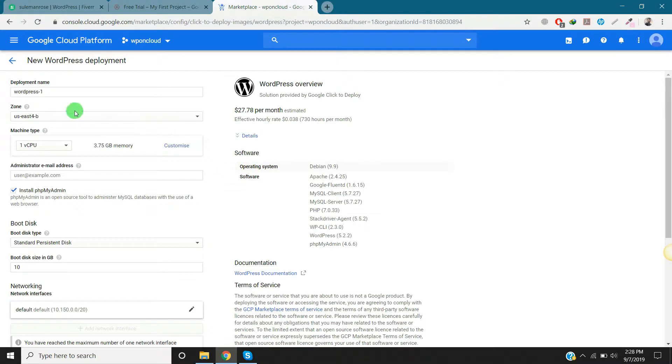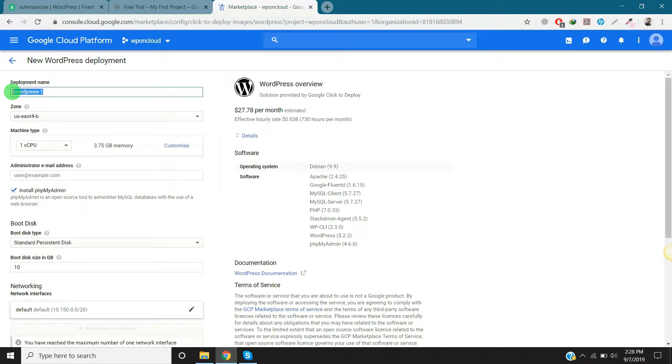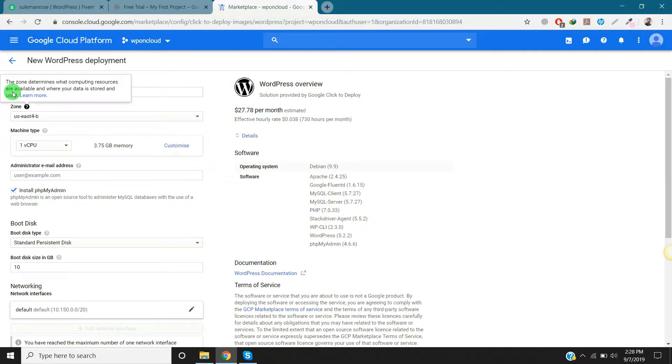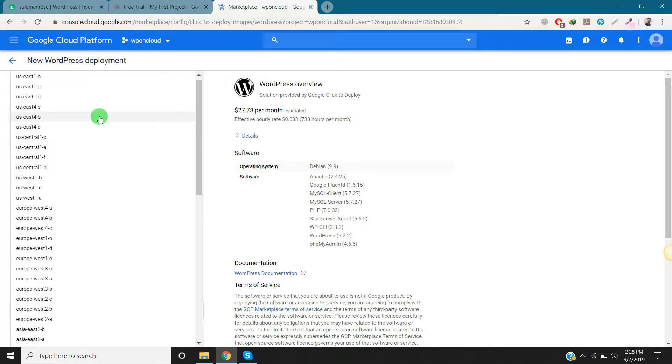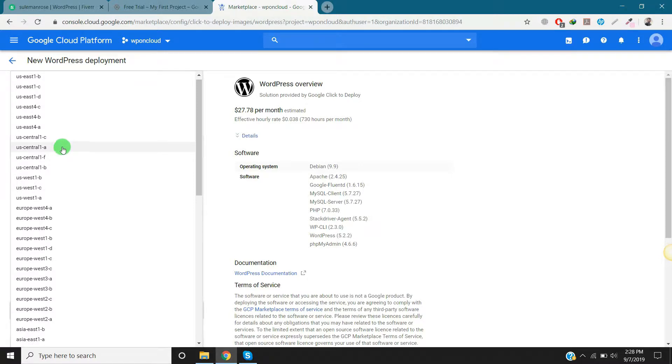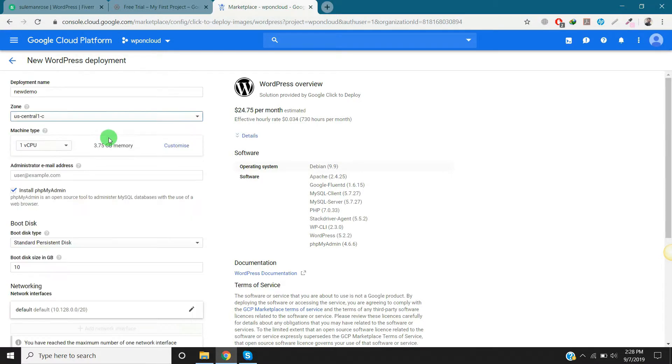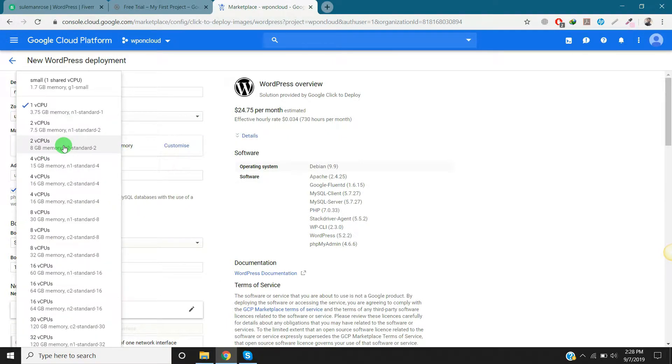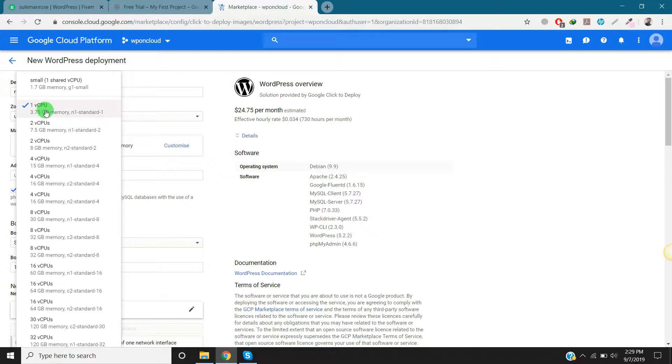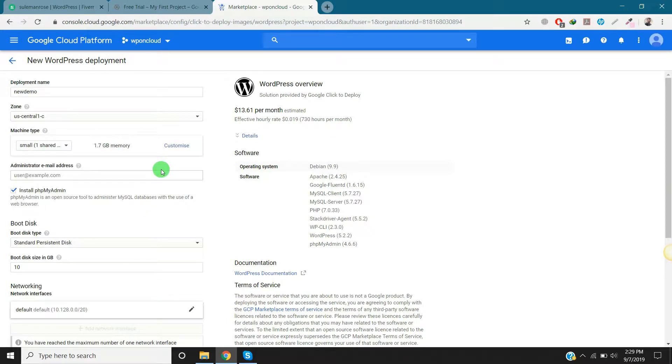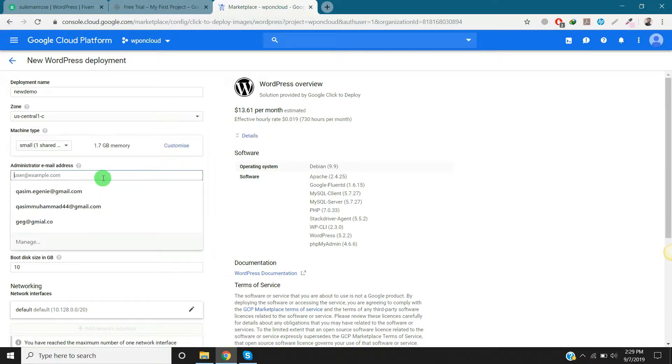Okay, for deployment name you can put your site name here. I will say it's New Demo. Select the zone where your site is located. Machine type you can select according to performance of your site. This is the standard one we use normally, so I will use this small one. I will put my email here.